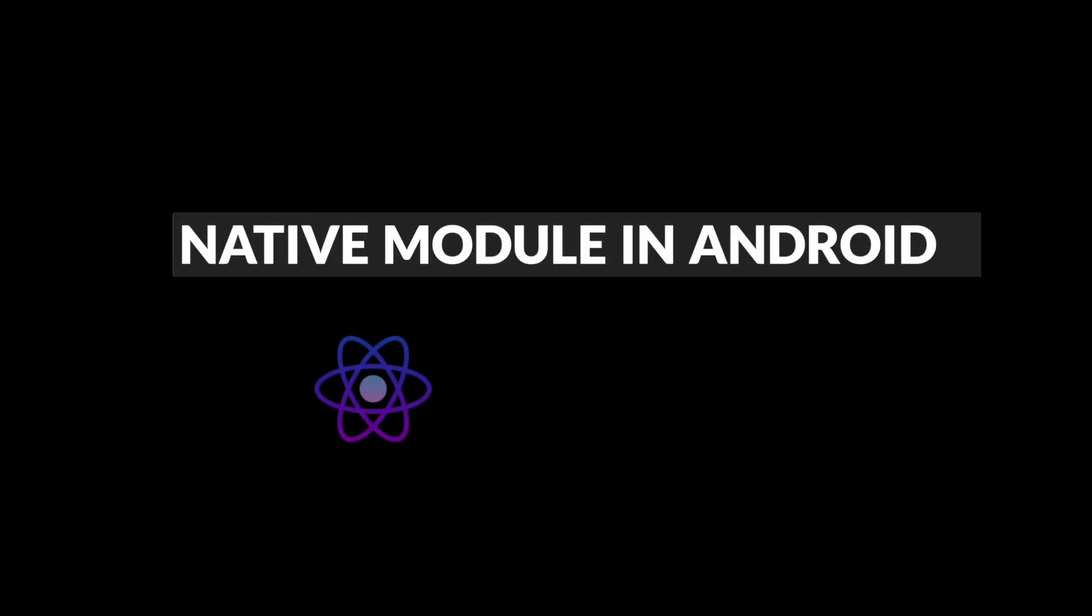In this video, we learn how to create a native Android module in React Native and we're going to be using Kotlin to do that.